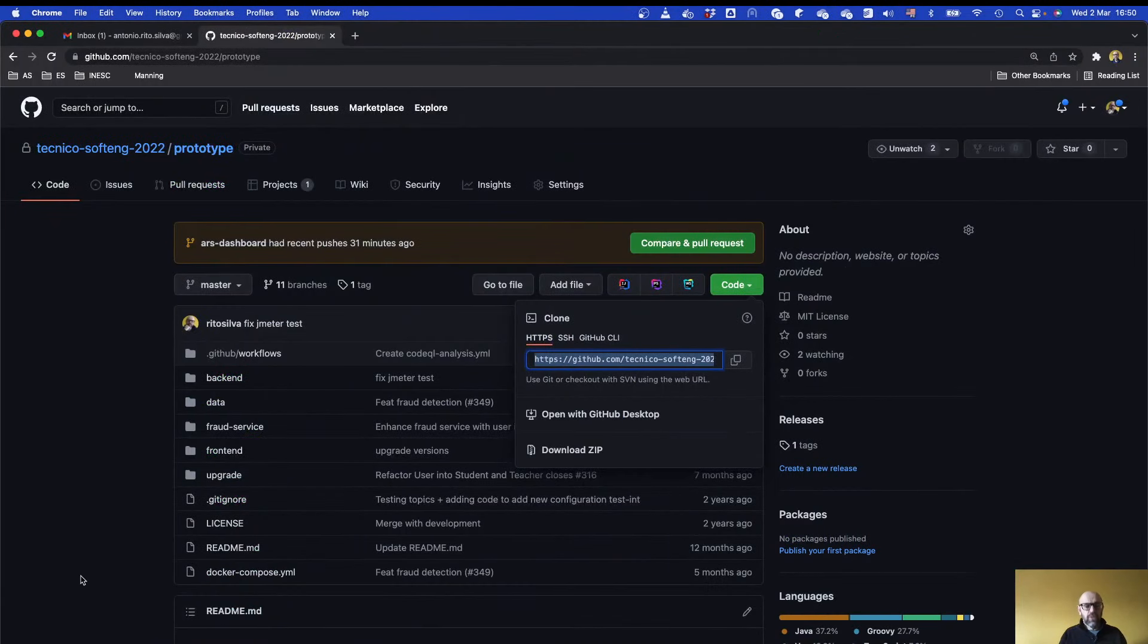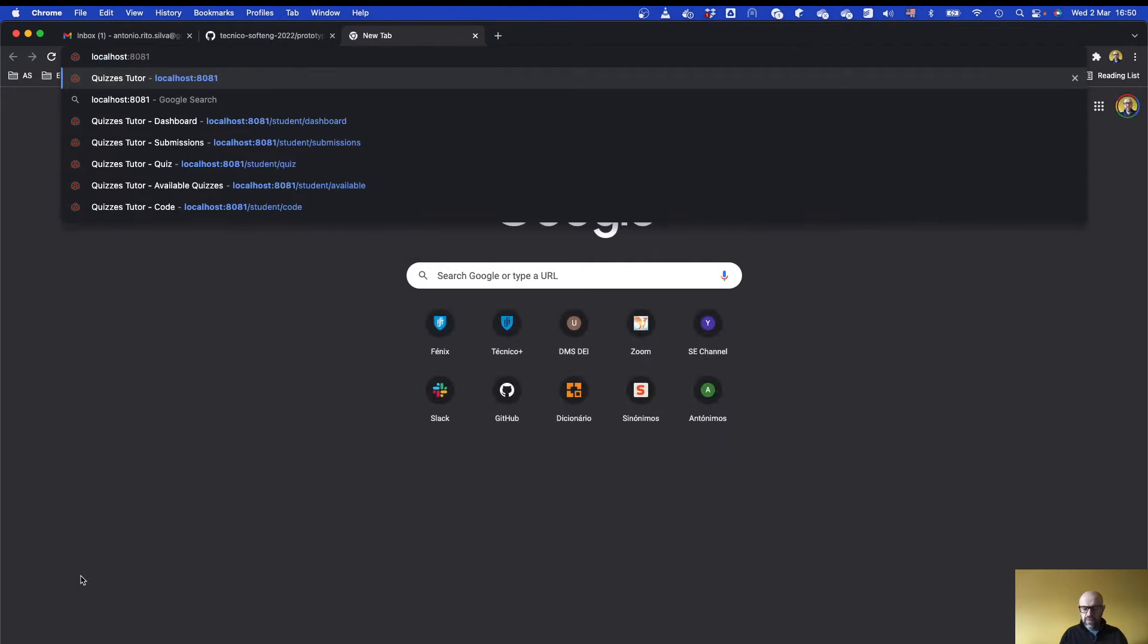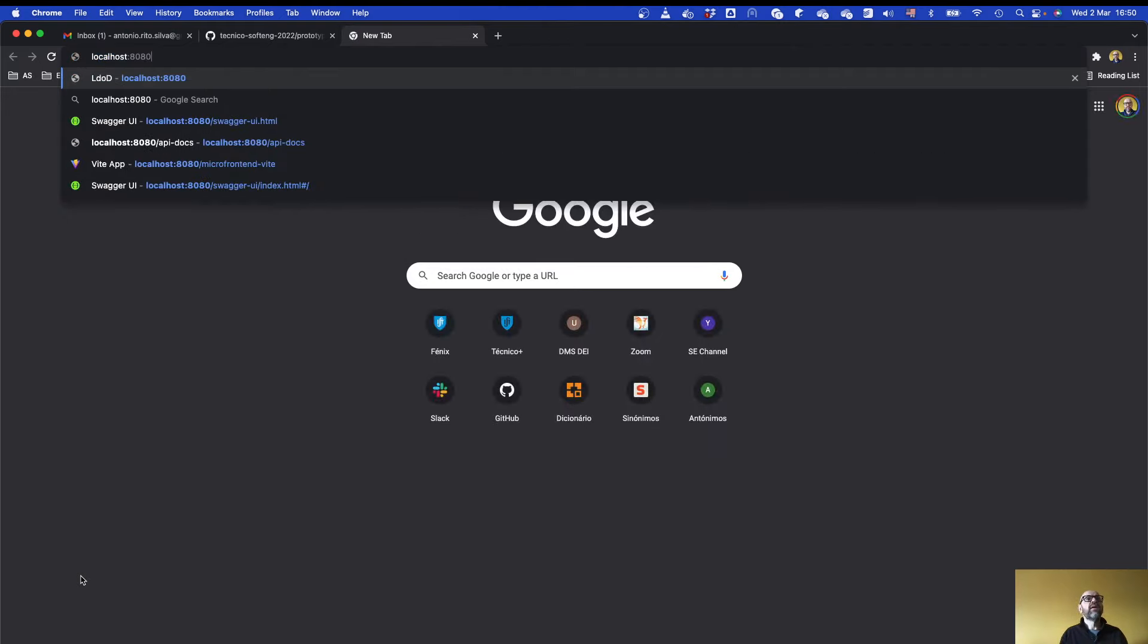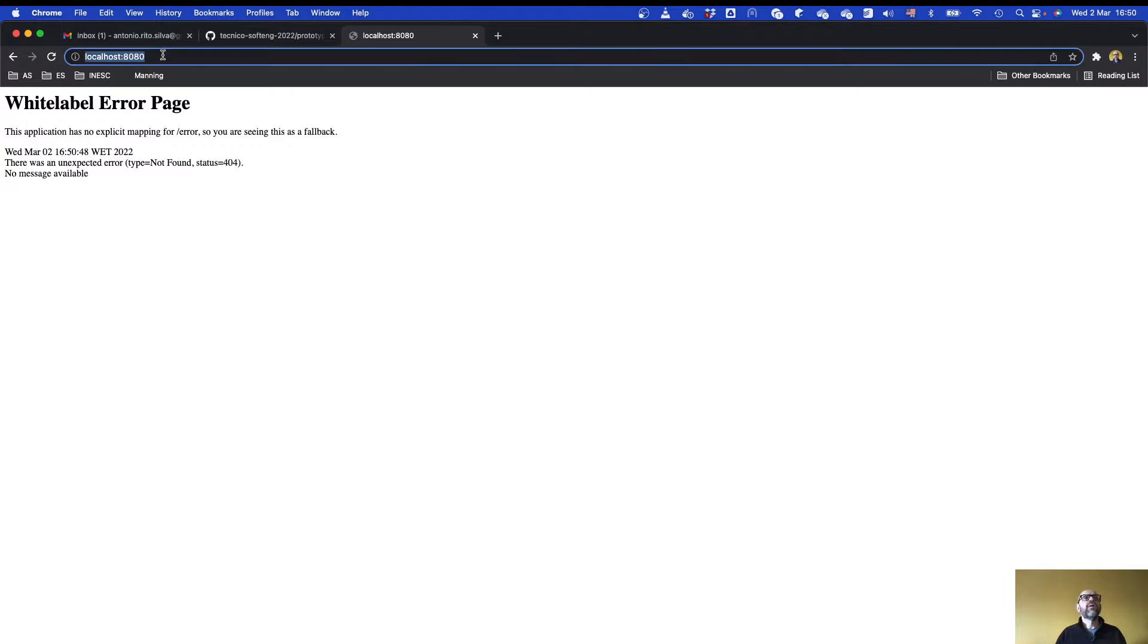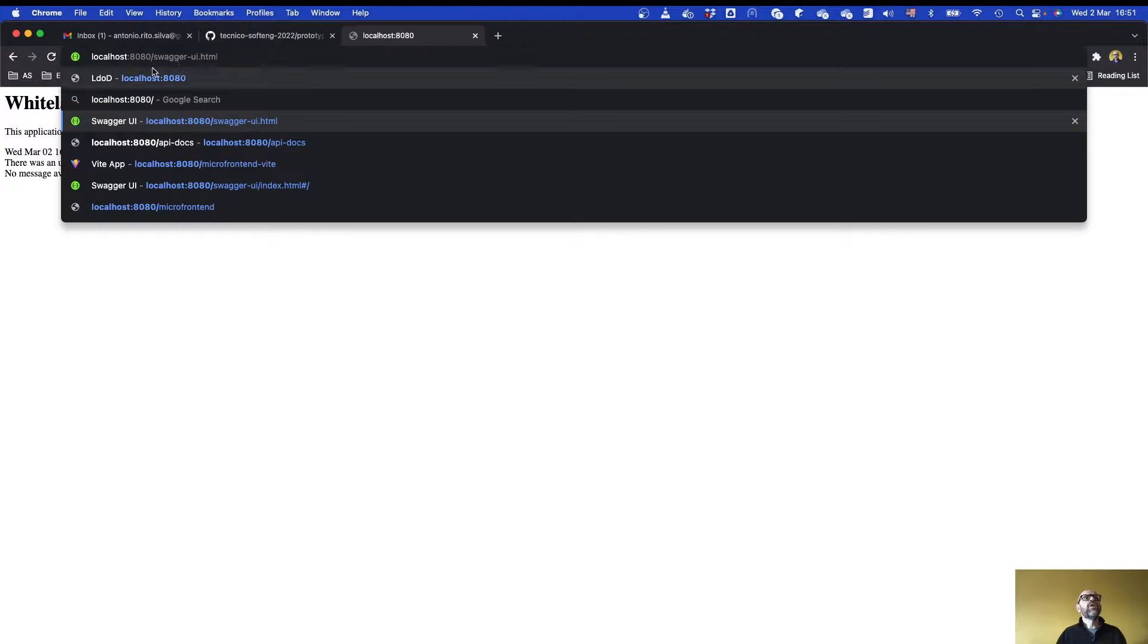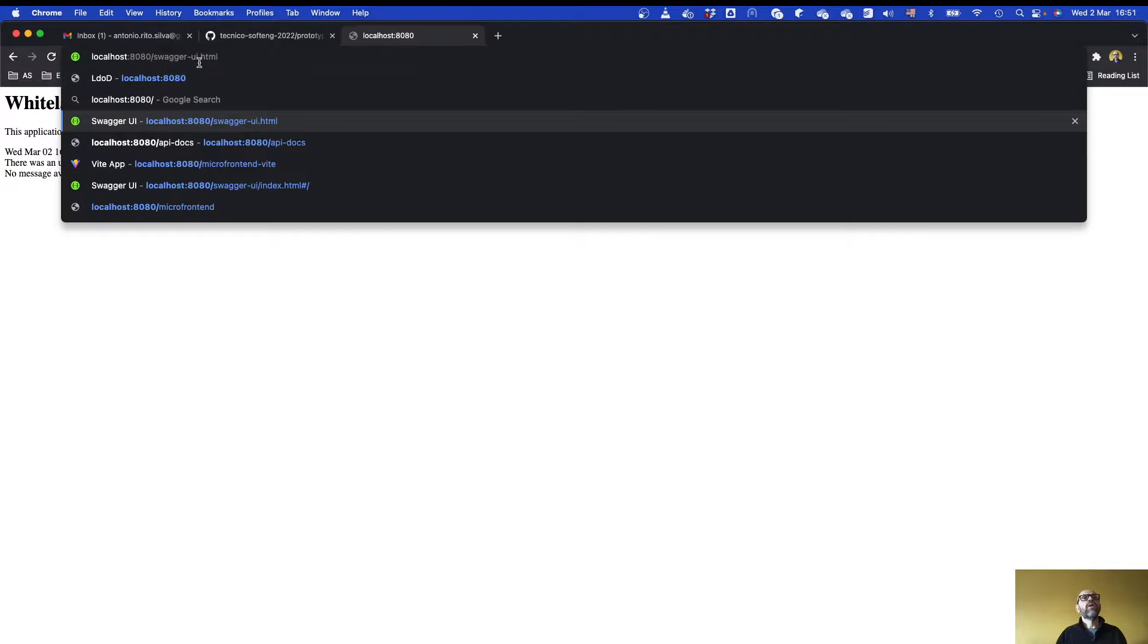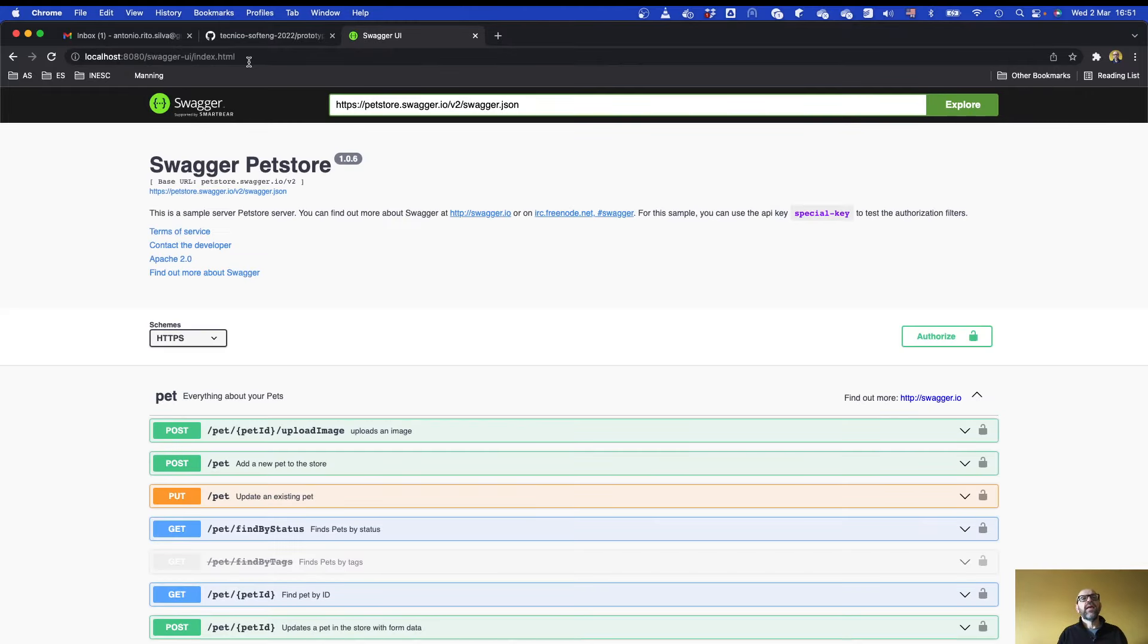If I came here to the browser, if I do localhost 8080, I can't see anything but I can use Swagger. If I do 8080 slash swagger-ui.html, it runs here.